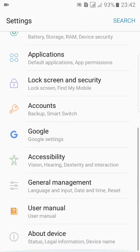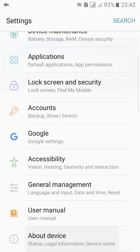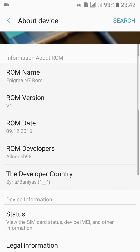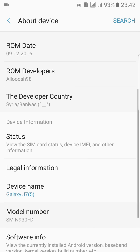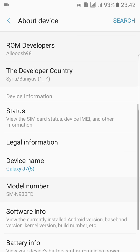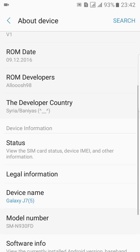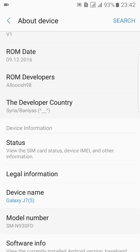Hey, what's up YouTube? This is Amanshu Neckmodel and in this video I'm going to show you this Enigma Note 7 ROM, the full ROM version 1 for Samsung Galaxy G7, developed by the developer Arush98.